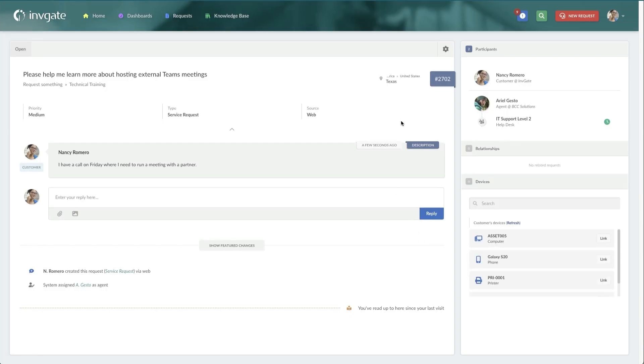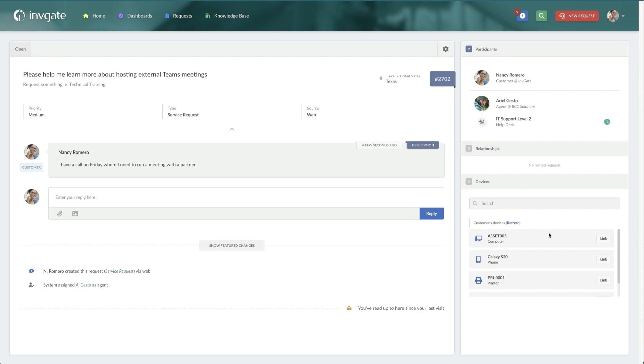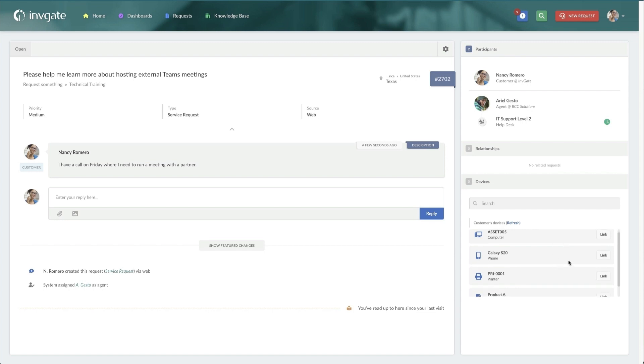And now you can see the request has been created. I can see all the details that the customer will see when they create this request. It's getting routed automatically to IT support level two. If it's related to a specific asset that's assigned to me, Nancy, I can now link those assets together and have some correlation.